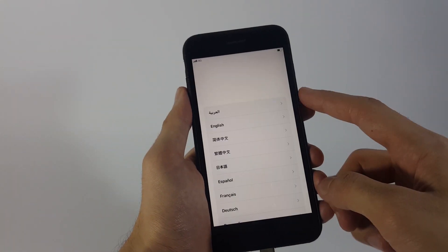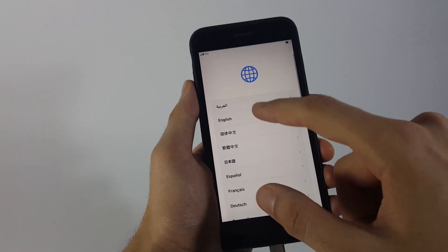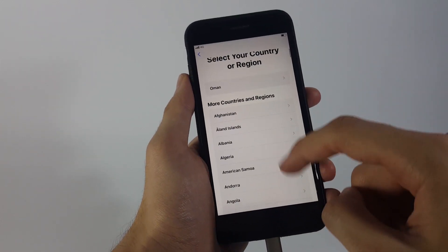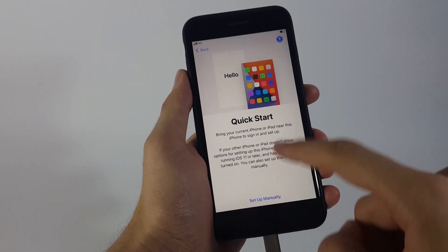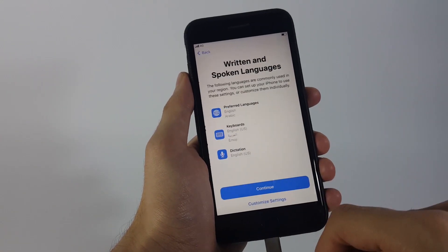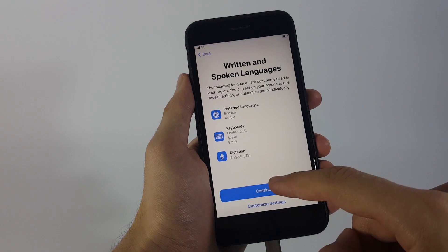So guys, once the process of removing the lock is finally completed, you can unplug your iPhone from the PC and start setting it up from scratch.